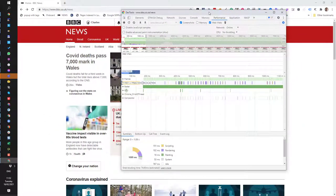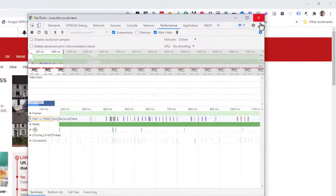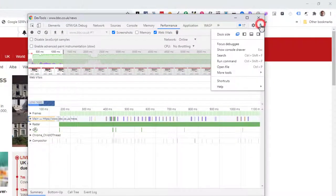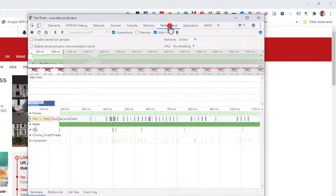Now, for my first run, I'm going to make sure that developer tools is undocked from the main window because I want to see the whole viewport. I then want to go to performance and ensure that web vitals is checked.